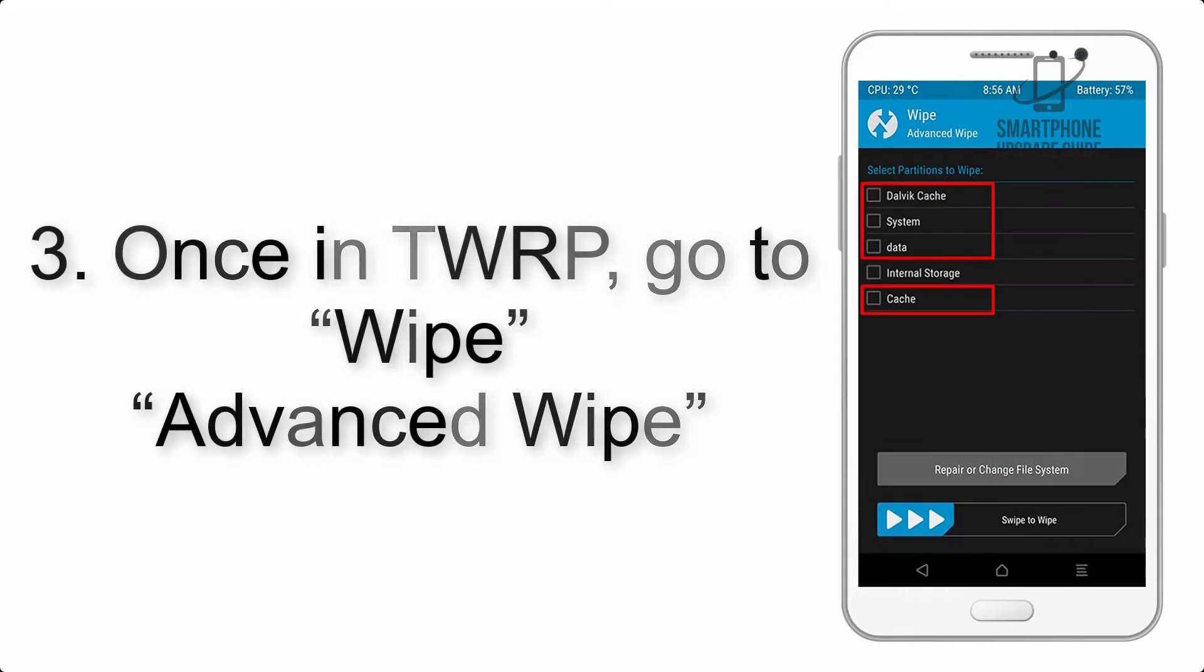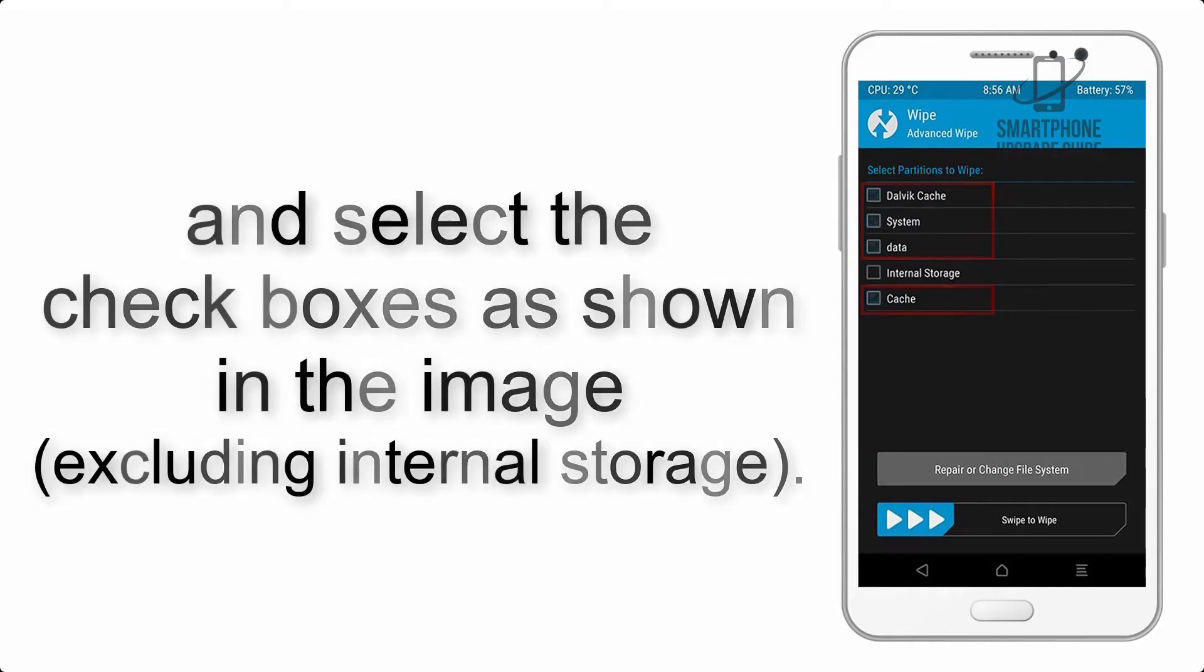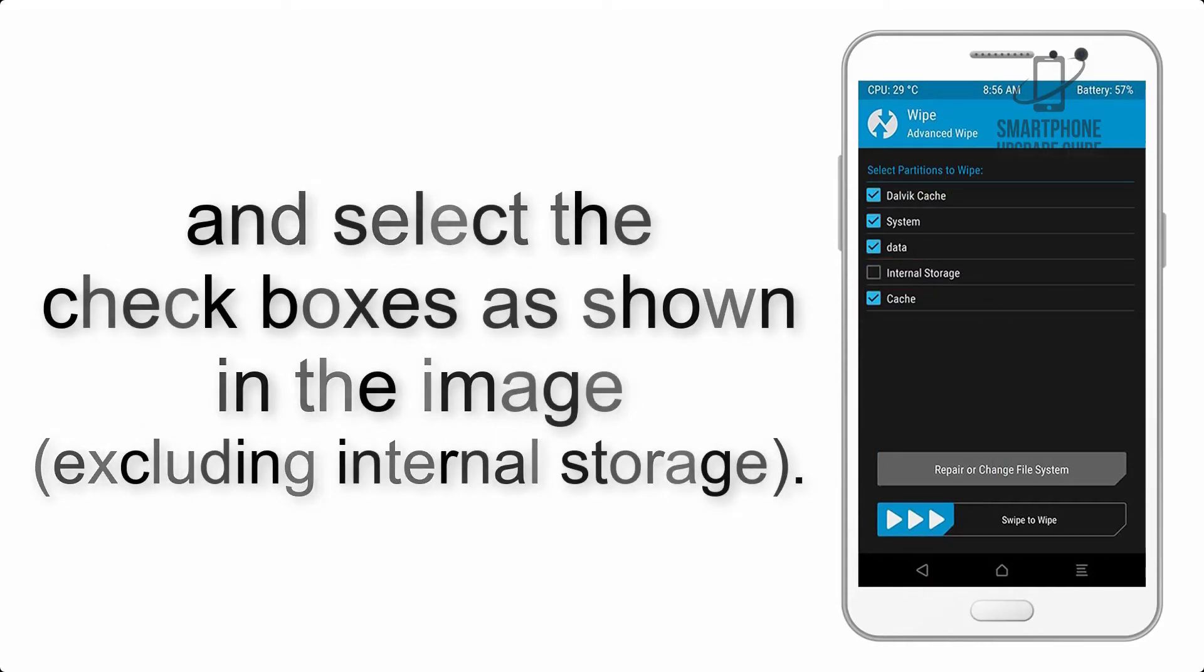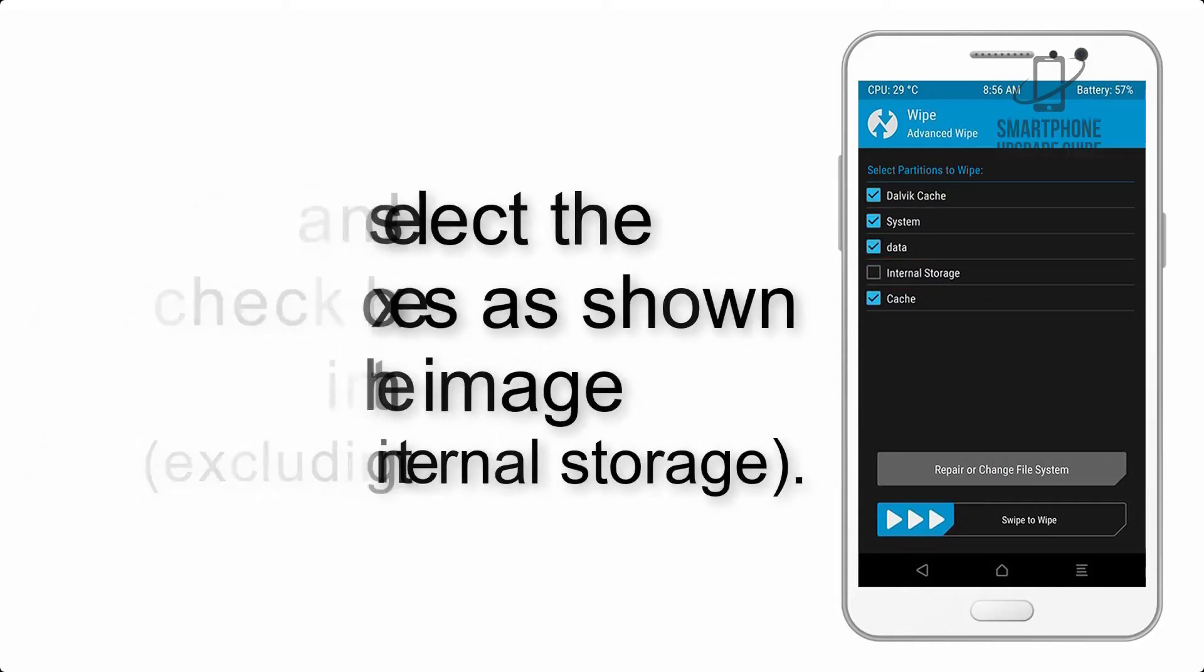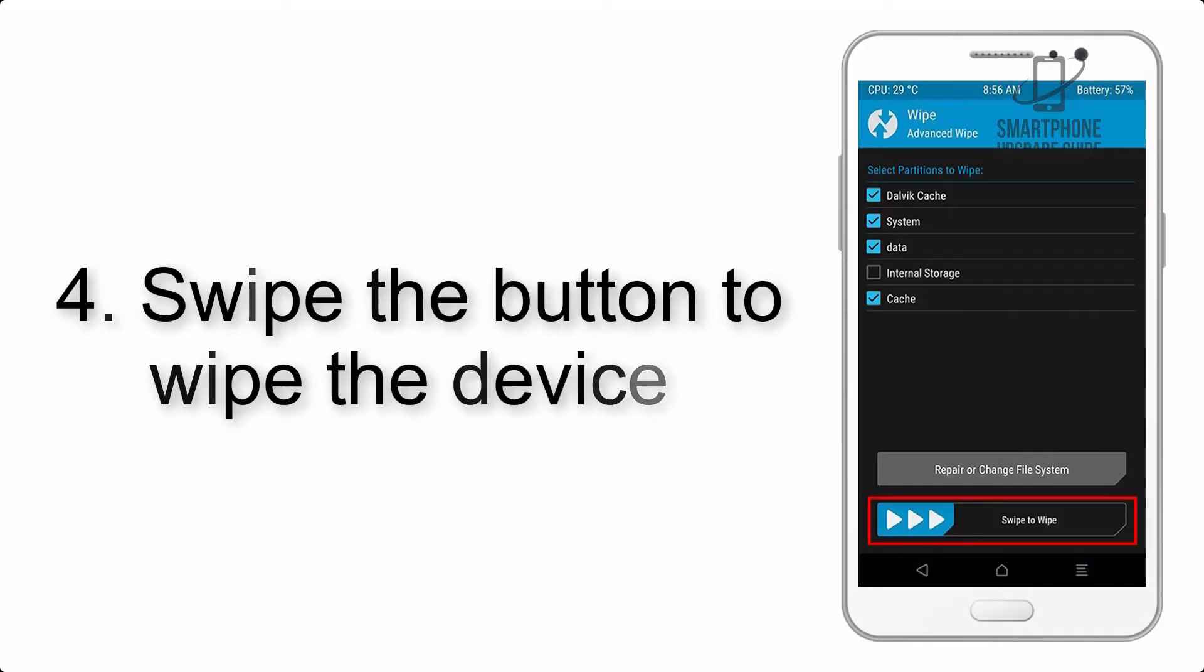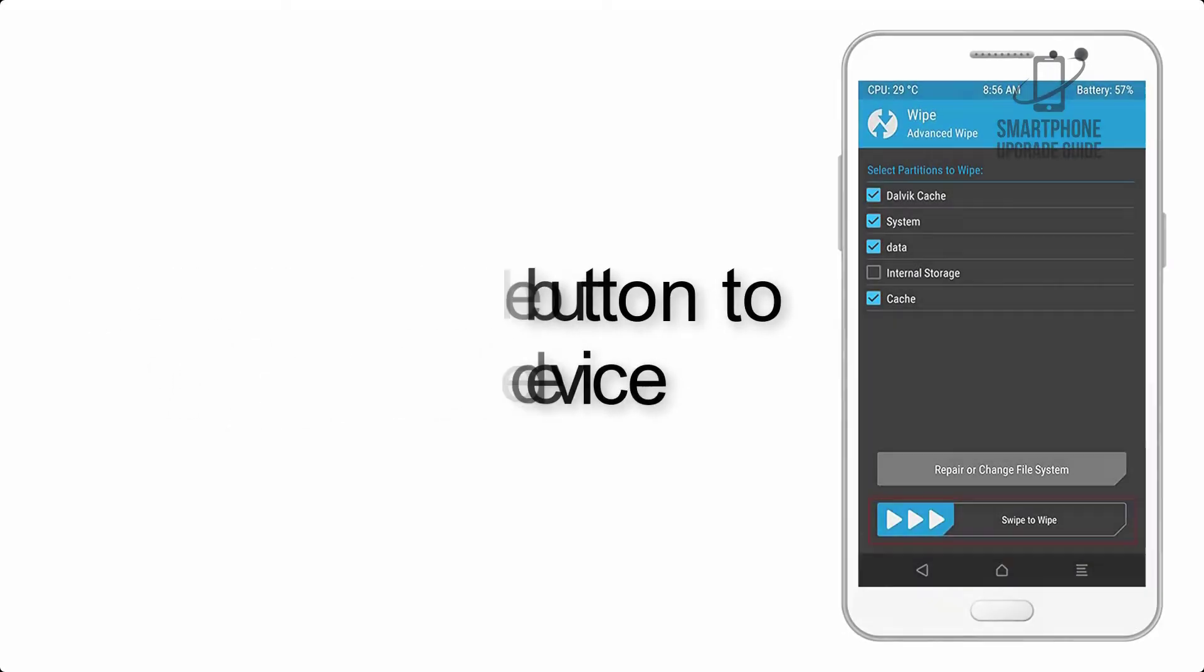Step 4: Swipe the button to wipe the device.